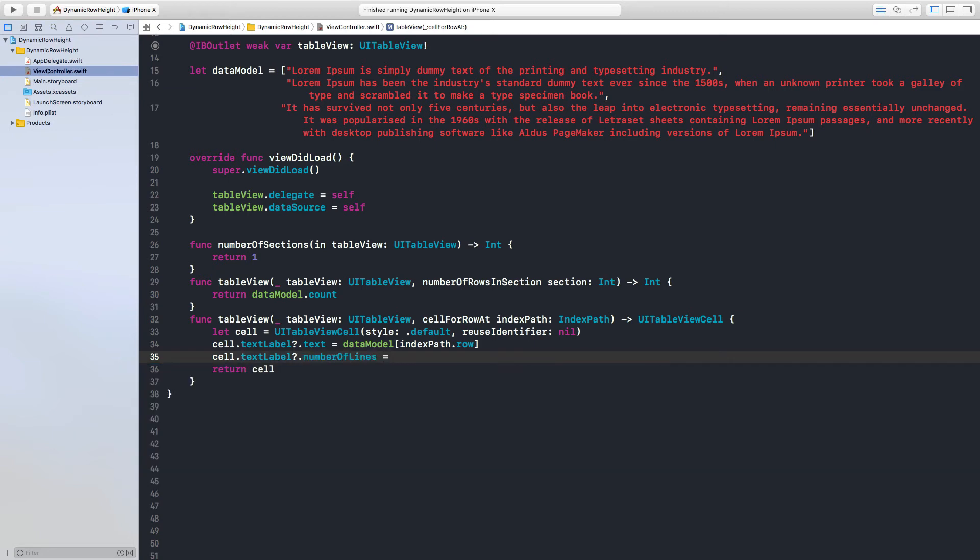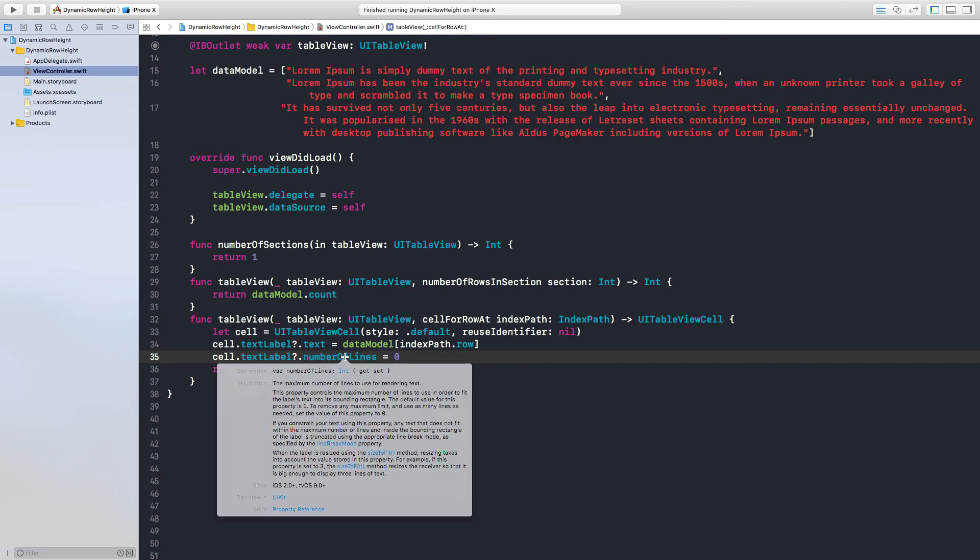And the reason I have it zero is if you click alter and click over here, it says to remove any maximum limit and use as many lines as needed, set the value of this property to zero.